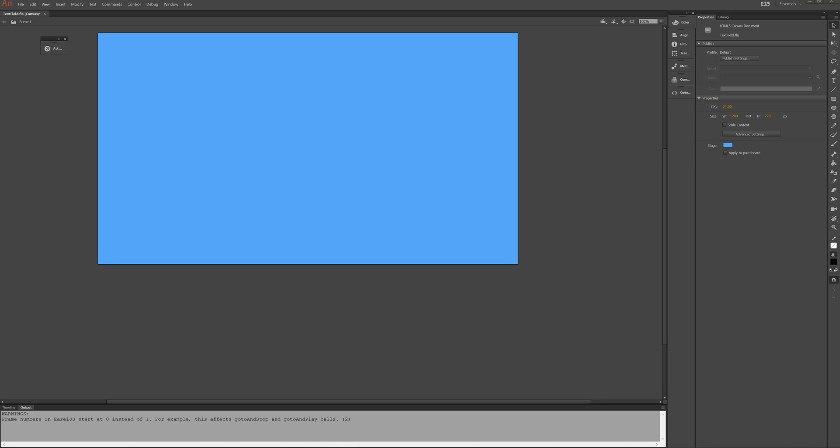No matter which project you're working on, you'll probably at some point need some kind of user interaction, whether it's a click of a button or something else. In this short video I'll show you how to get text input from the user using Animate CC on a canvas.